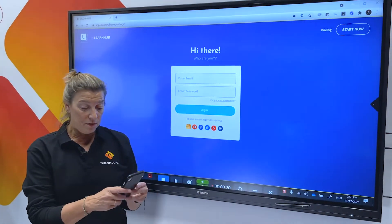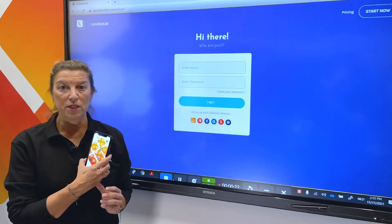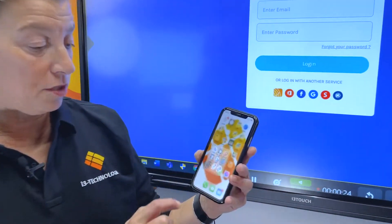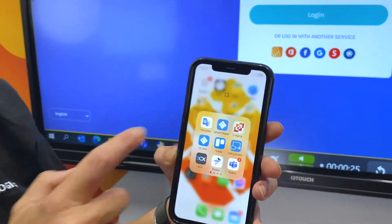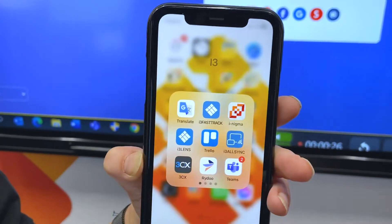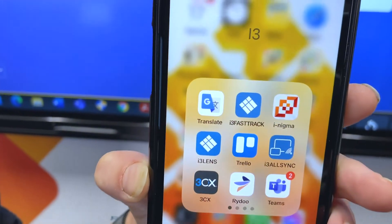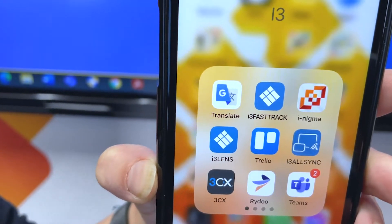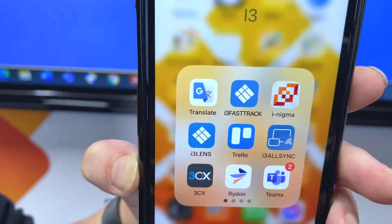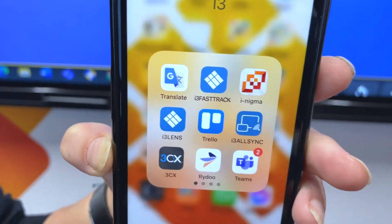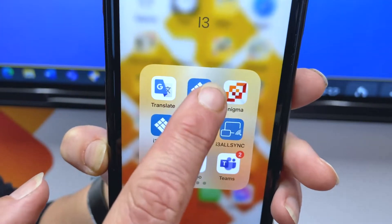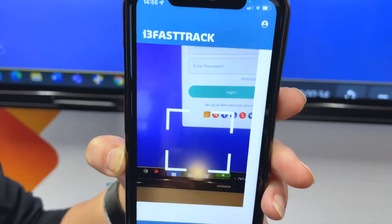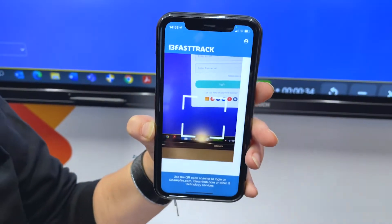i3 FastTrack is an application which you can add on your phone. You can have it in the Google Store or on the iOS App Store. The only thing you need to do is download it and then you will see it.